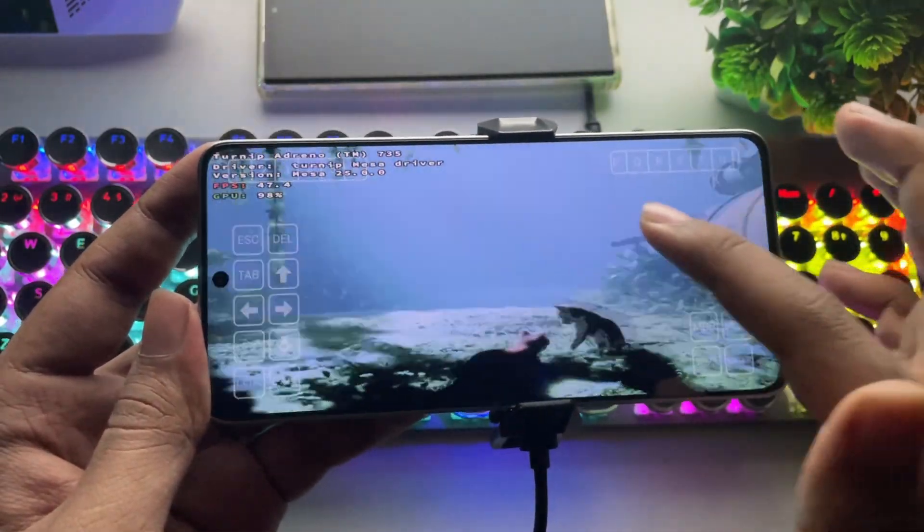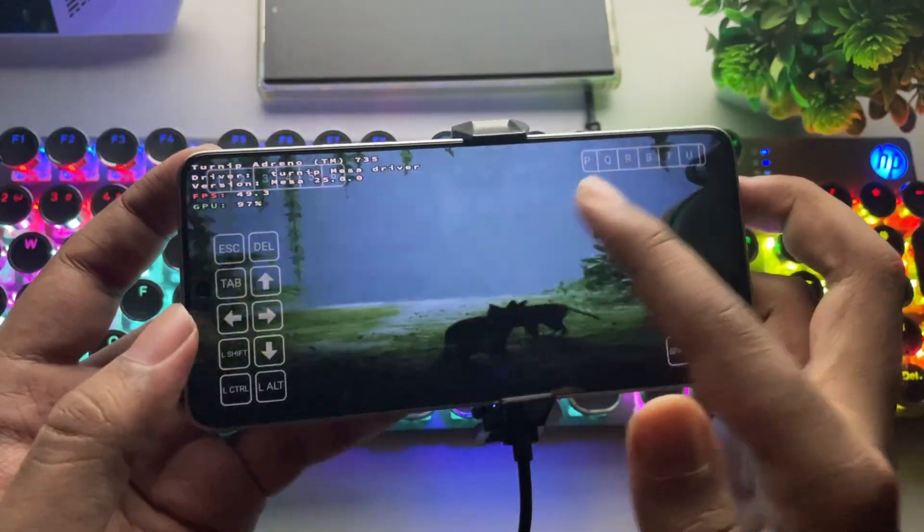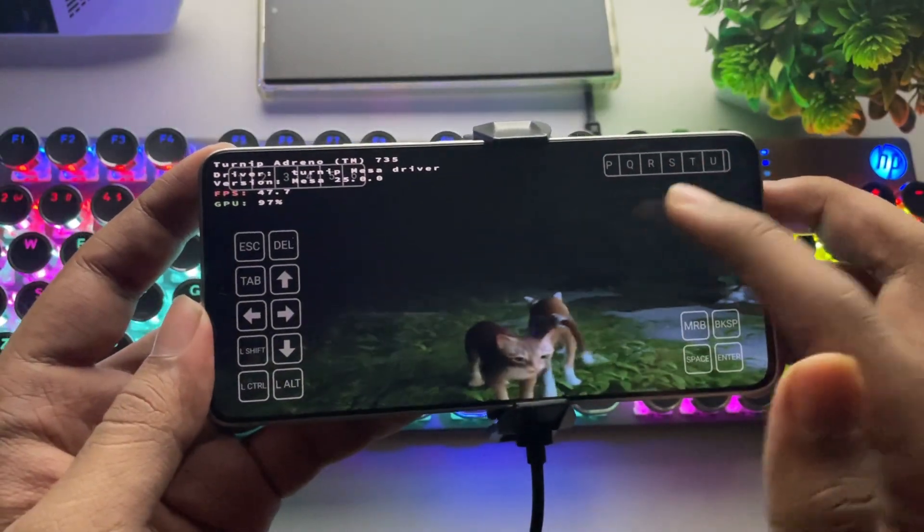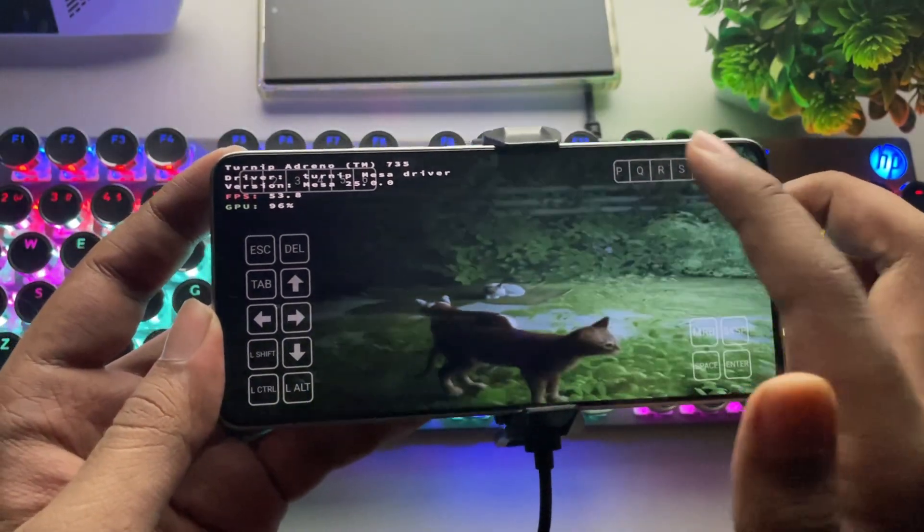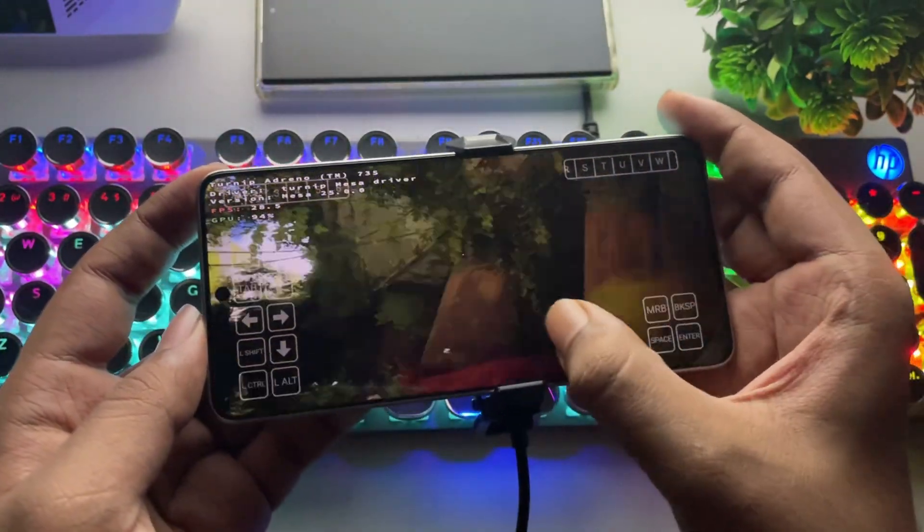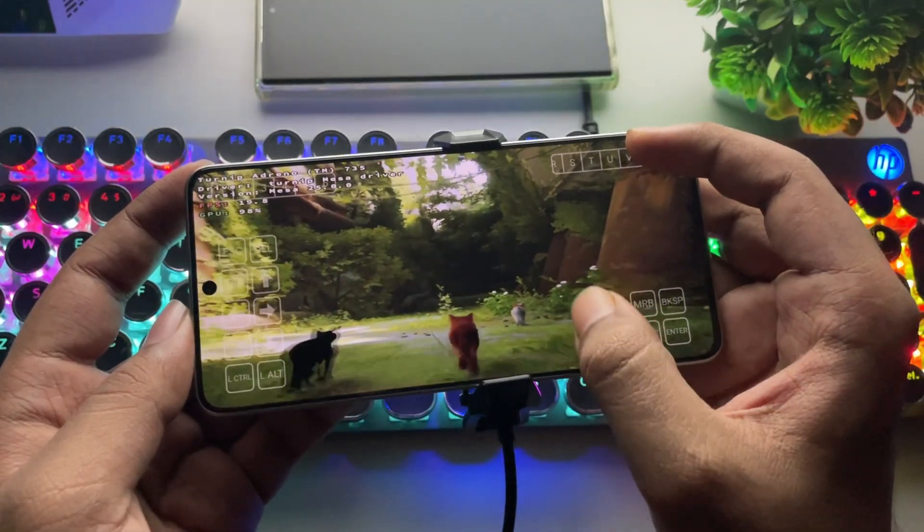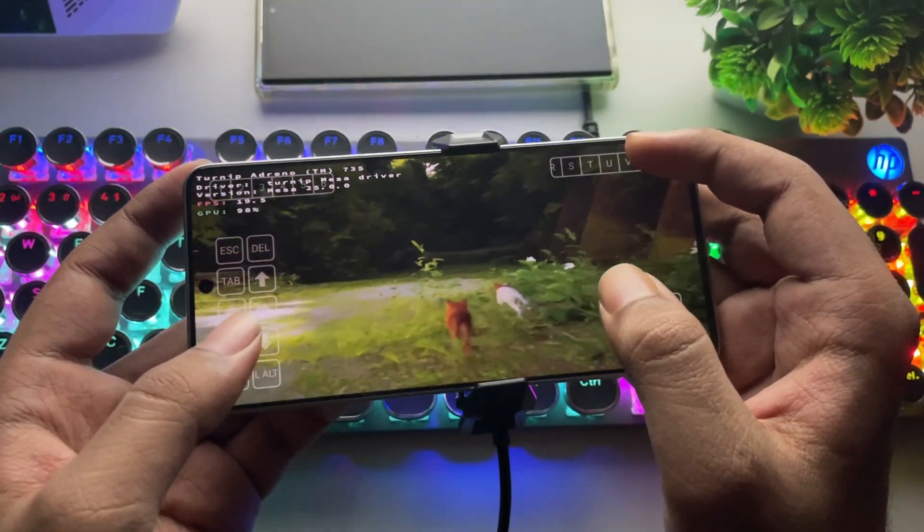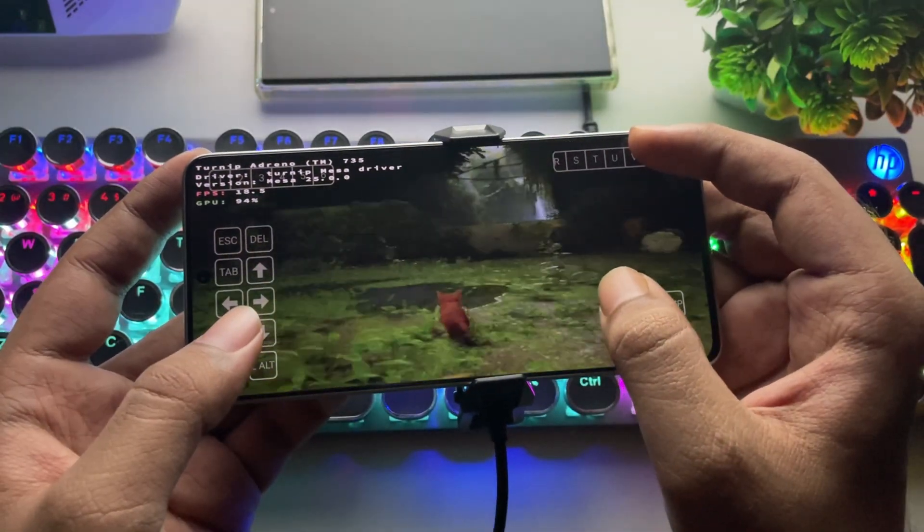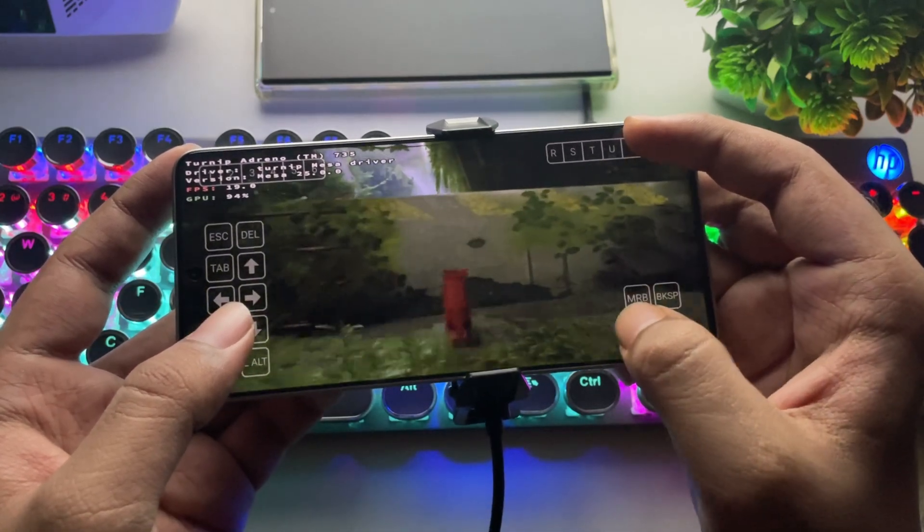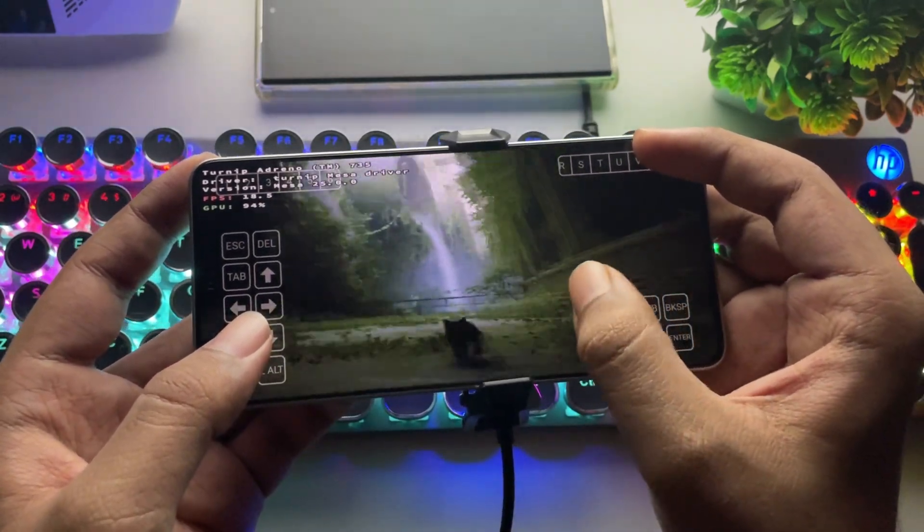If you look at the results, we're getting an average of 45 FPS, which is actually pretty good. The older Turnip GPU drivers usually didn't fully utilize the entire GPU, and over time, they reduced performance. But with this version, we're seeing much better efficiency.